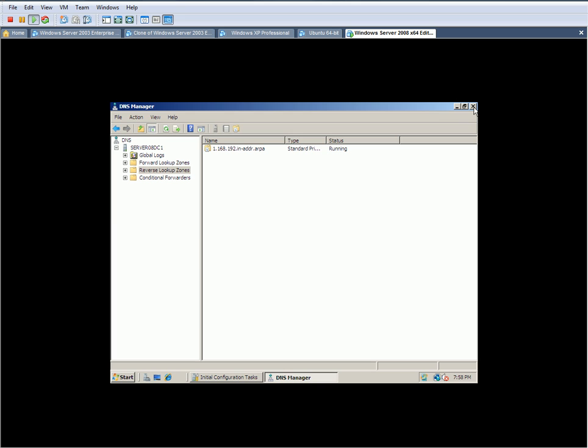And I'll show you that in the next video as to how to install Active Directory on Server 2008. Thank you for watching, and stay tuned for the video.